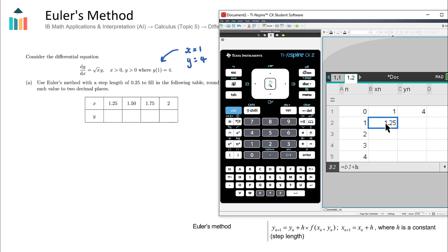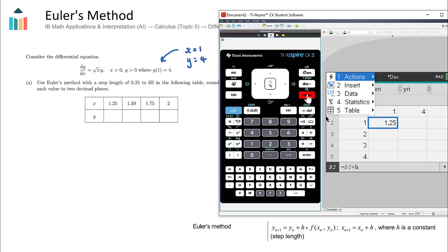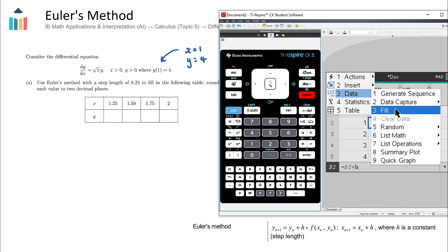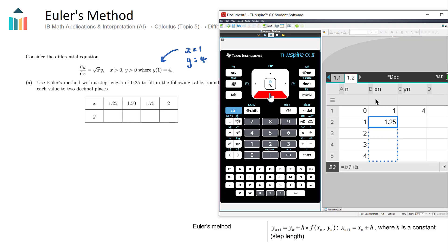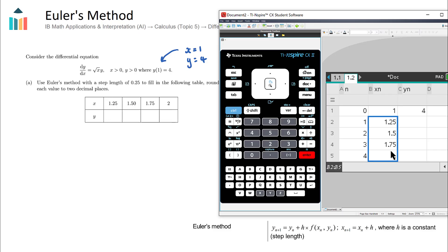Now I can fill out the remaining x cells. Going back to that cell, I go to Menu, then Data, then Fill, press the down arrow to select the range, and press Enter. This fills all the x values: 1.25, 1.5, 1.75, and 2. You could have typed them manually, but using the formula prepares us for the next step.